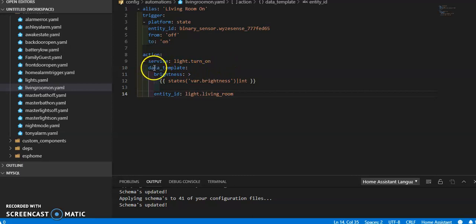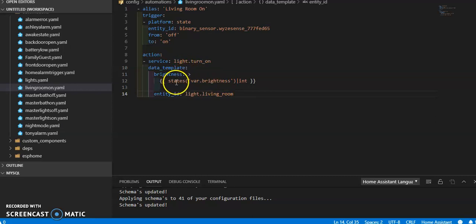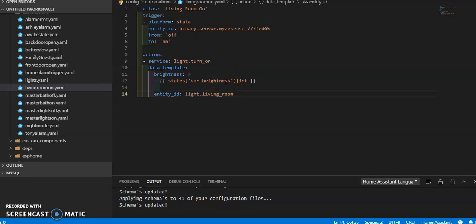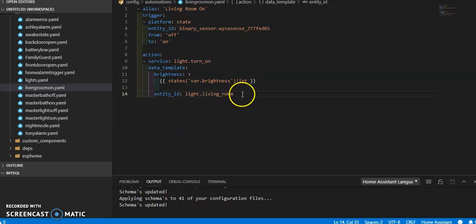Now my data template, which allows me to set anything in this little data section to a template. My data template is for my brightness, obviously. And I've created an entity called var.brightness and that'll be where we go to next. Then the last thing in this little section is the actual entity ID that I want to change. Later on down the line, I'll figure out how to make all of this a template so that it works with any room and any sensor to the corresponding room. But right now we're just looking at brightness.